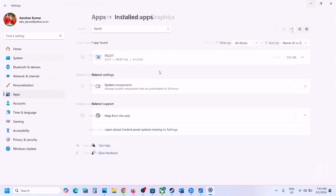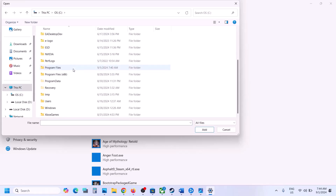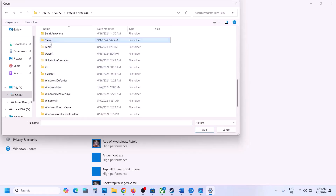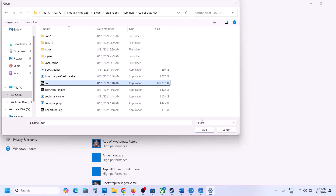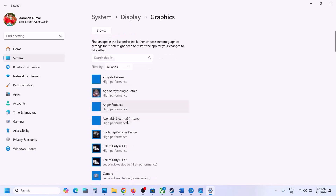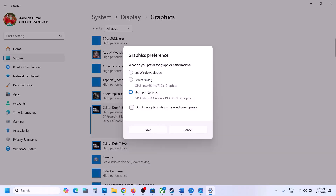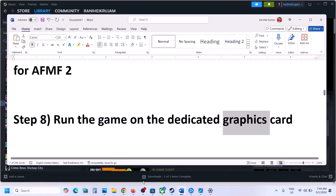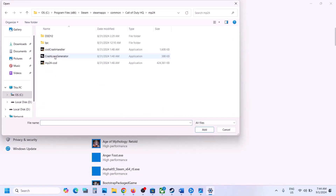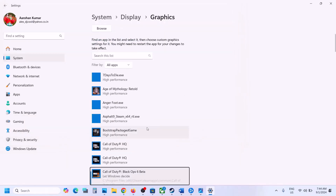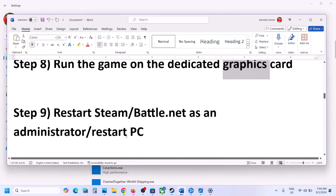The next step is to run the game on the dedicated graphics card. Type 'Graphics Settings' in the Windows search box, click on Graphics Settings, then click Browse and go to the game installation folder. Open the game folder — for Steam: Steam Apps > Common > game folder — then select the EXE file and click Add. Once added, click on the game, click Options, and select High Performance. You can also add the mp24 EXE file, click Add, select High Performance, and click Save.